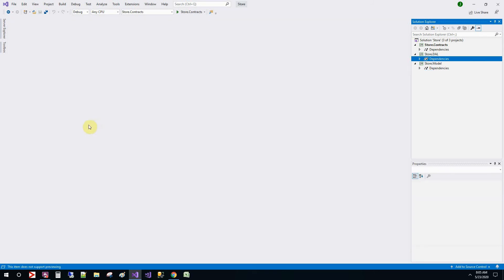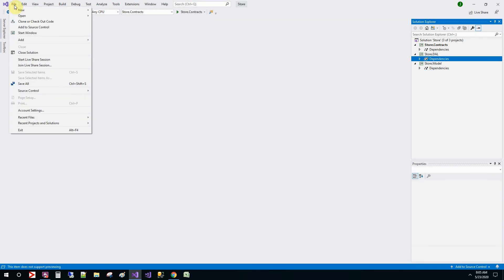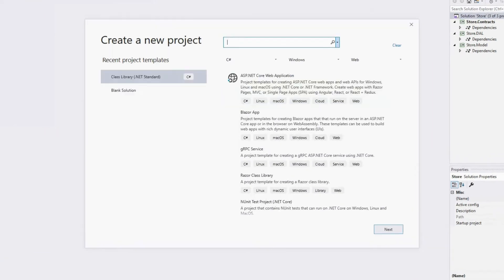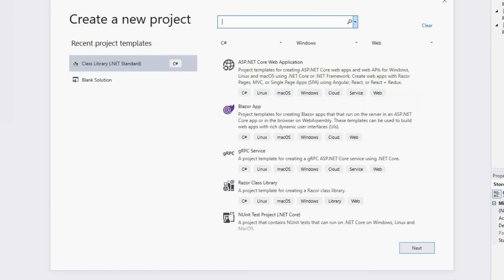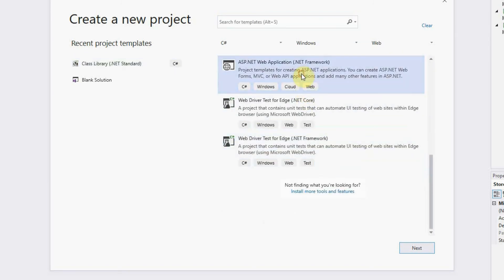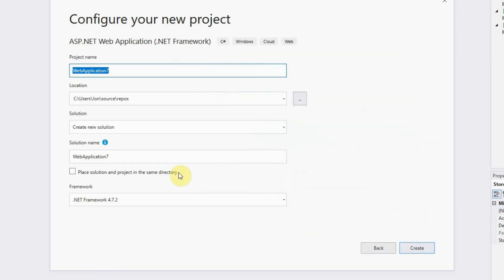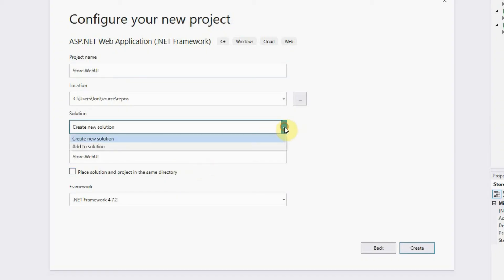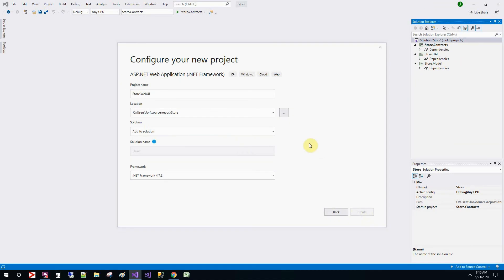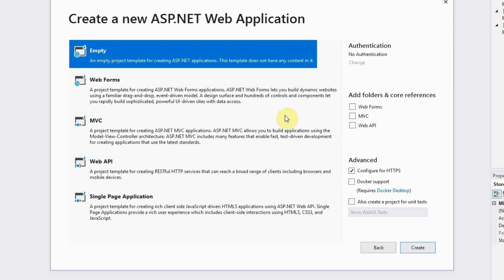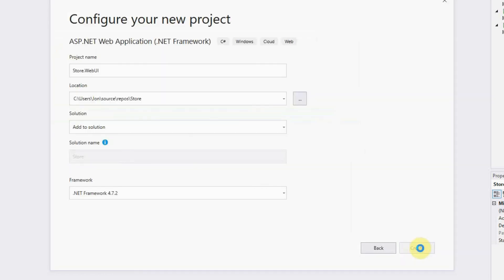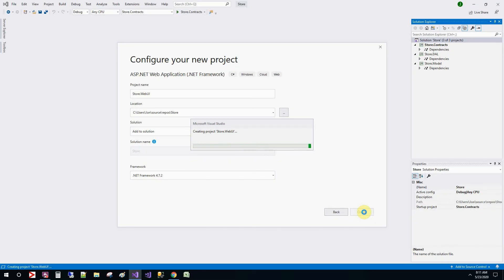And finally we will be creating the actual website. New project. ASP.NET web application. And then we'll name it as store.web UI. Then let's add it to our solution. Create. We'll select MVC. And authentication, we'll leave it no authentication. And then we'll create.